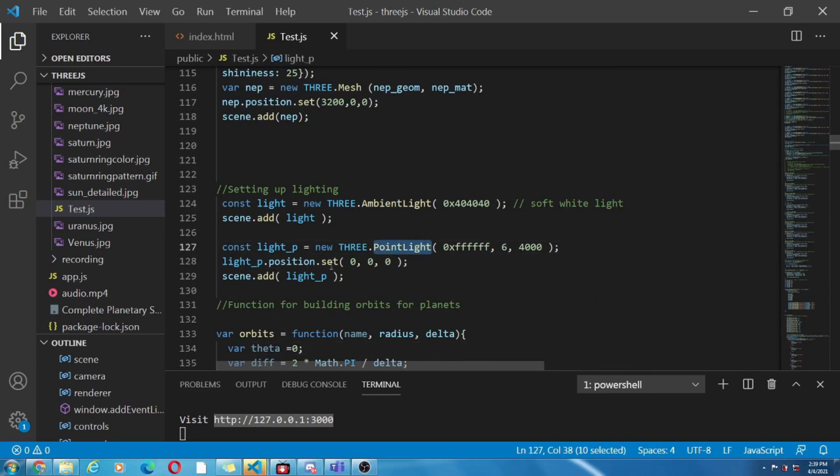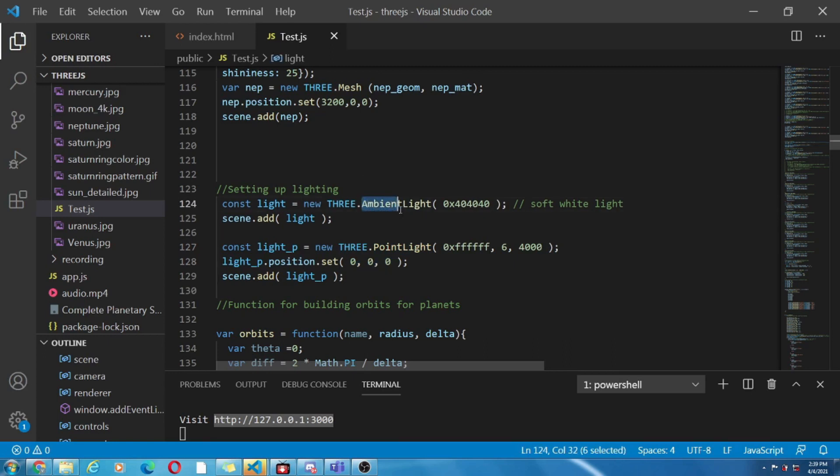According to our solar system sun is the source of light and hence we place a point light at origin. It also casts shadow of an object which blocks light and the ambient light spreads light in every direction.